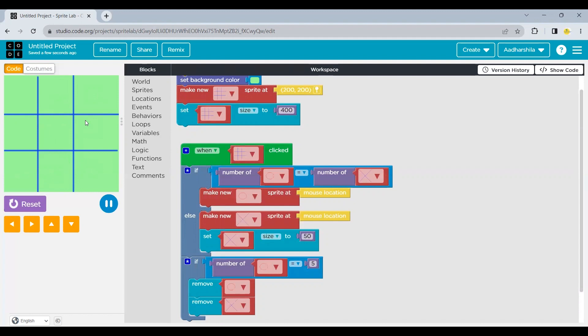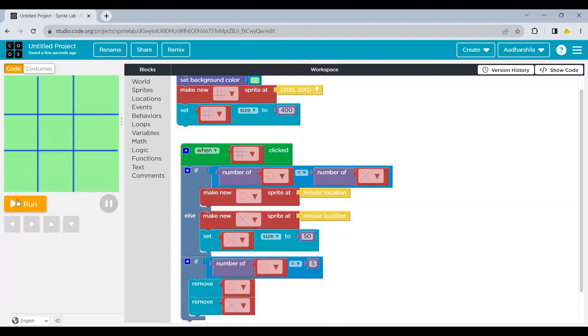the tie was already there on the screen. So we have removed all the sprites. For me, the game is working. I hope you liked the game. If you really liked it, do like, share and subscribe to Adharshila coding classes. See you next time. Till then, goodbye.